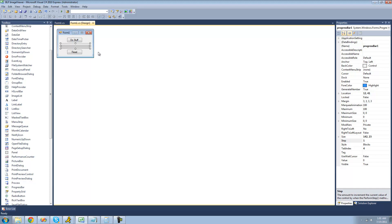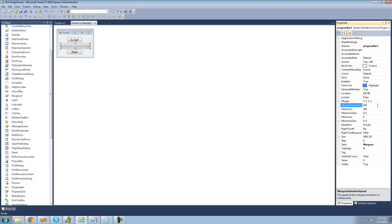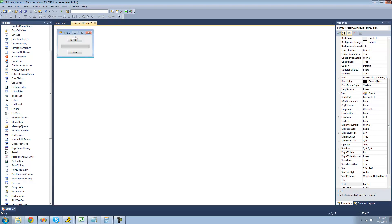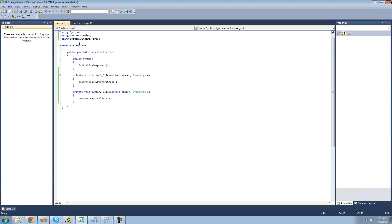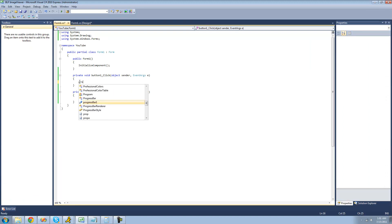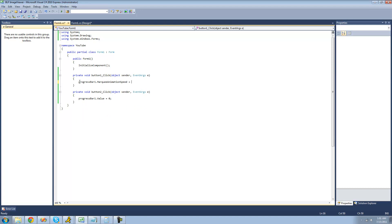The next style I'm going to show you is mainly used when you don't know when a process will end. We're going to change the style down here to marquee. To use marquee we'll be using the marquee animation speed property. If we keep this at 100 it will start moving as soon as we debug, and we don't want that, so we're going to have it only start moving when we click the do stuff button. We'll set the marquee animation speed equal to 100, which is a pretty good speed.